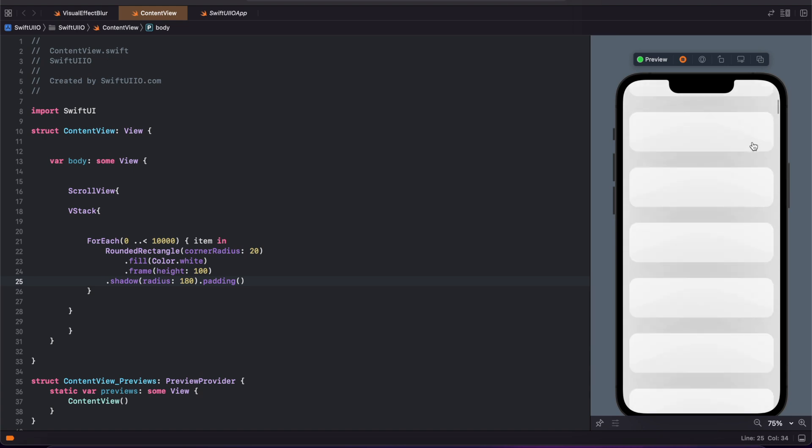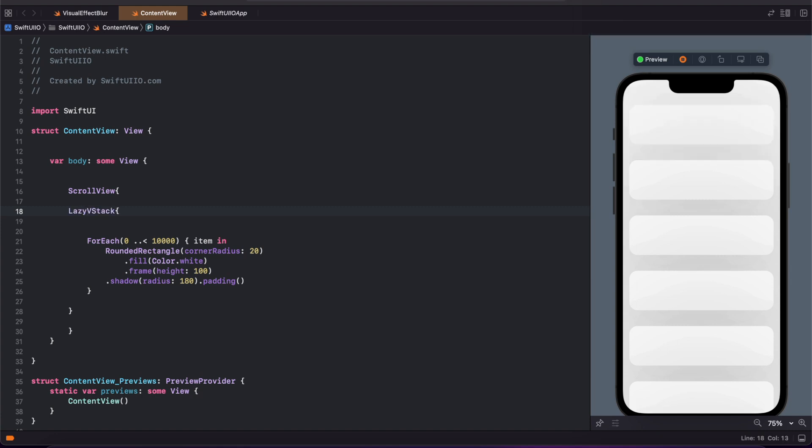So I'm changing this to LazyVStack. LazyVStack will give you better performance. You can load very quickly to optimize better user experience. The elements can load faster.